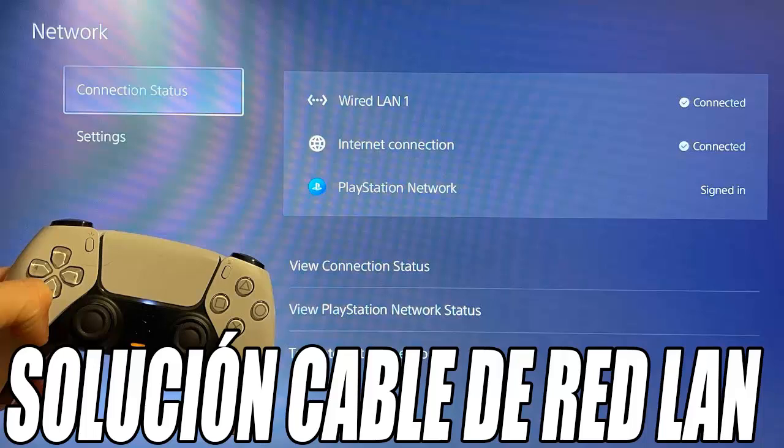Here I leave you a table with the cable categories and their maximum speeds and bandwidth. More details are in the link in the description. The next step is to go to the PlayStation 5 settings.